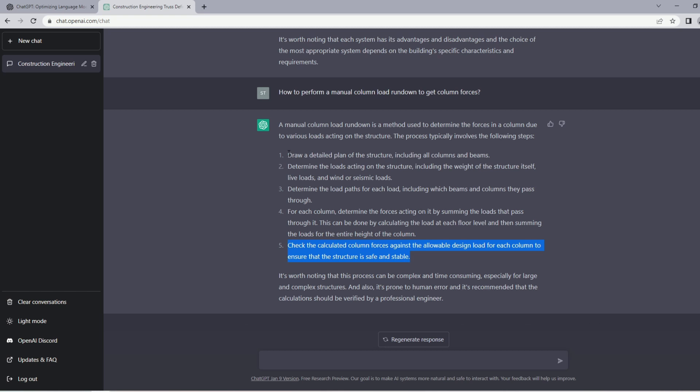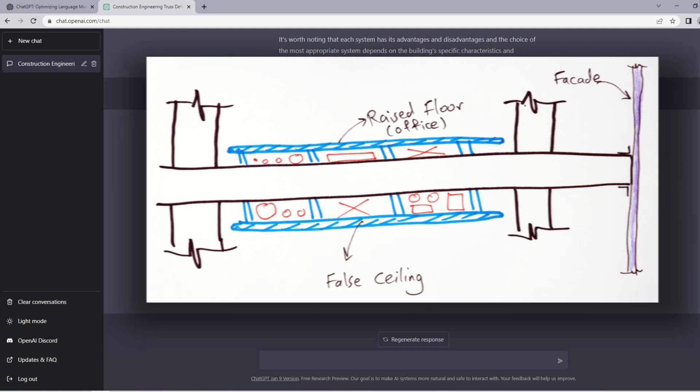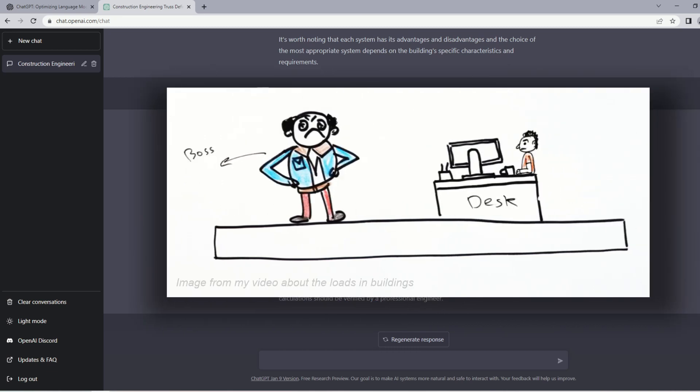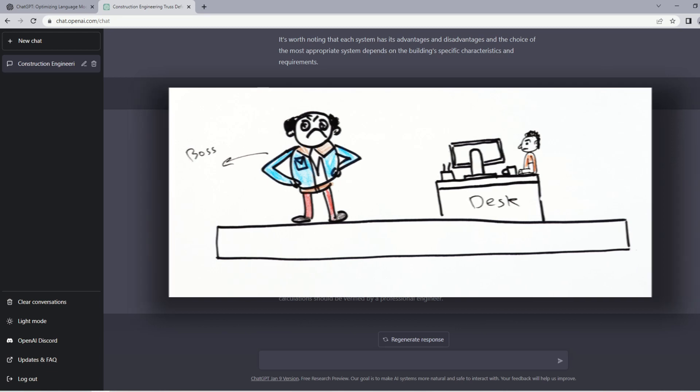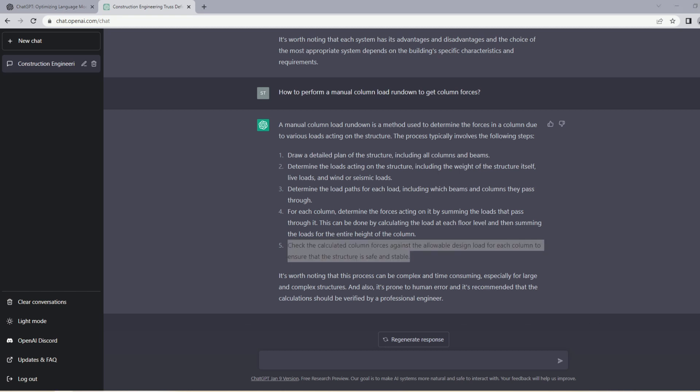For column rundown, engineers usually calculate the tributary area that is applicable to each column, and then from there you have multiple loading scenarios. There is obviously the self weight of the slab, self weight of different elements, then you have superimposed dead load which is the finishes, then you have live loads, and sometimes the columns get lateral loads as well. I expected a bit more detail on the process. I don't think someone can understand the process by just reading this answer if they have never done it before, but as a starting point I guess you get some idea.